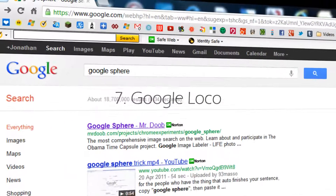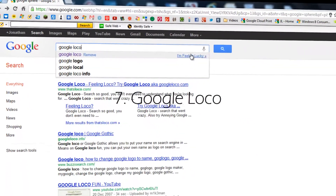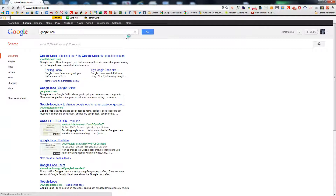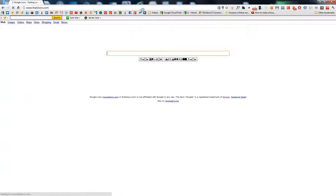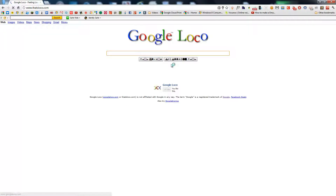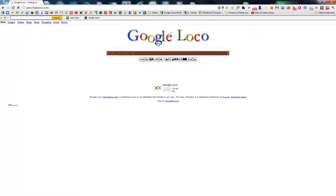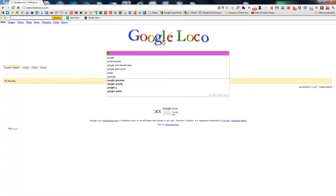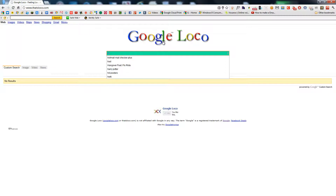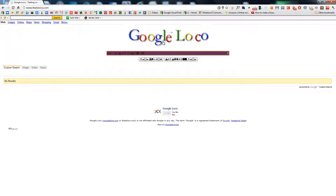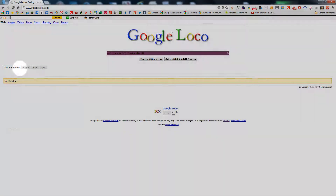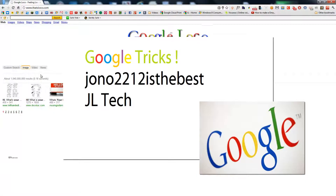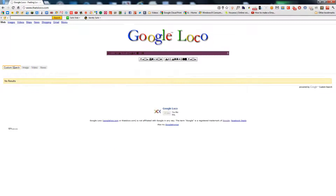Next one is Google Loco. I'm Feeling Lucky. As you can see here, we have this random stuff, and when you type, all you get is all this Loco nonsense. For some reason custom search doesn't work, but images does. Video does as well. Go back to Google.